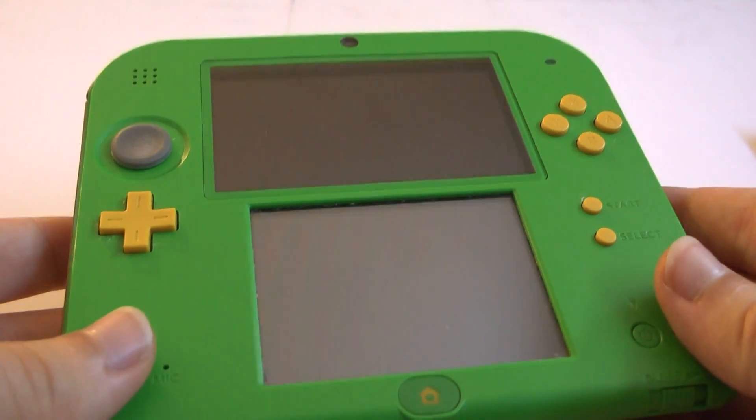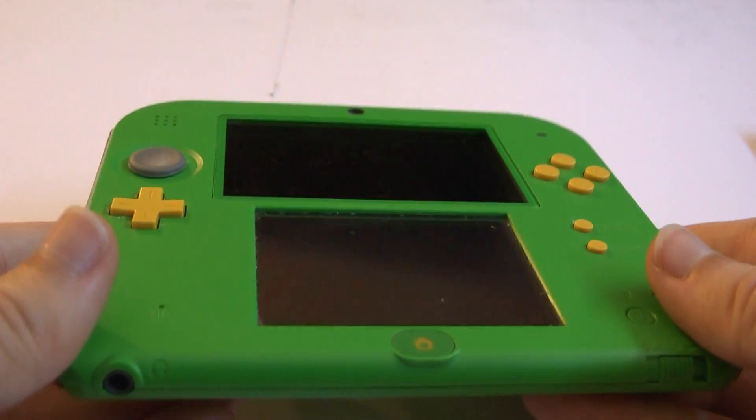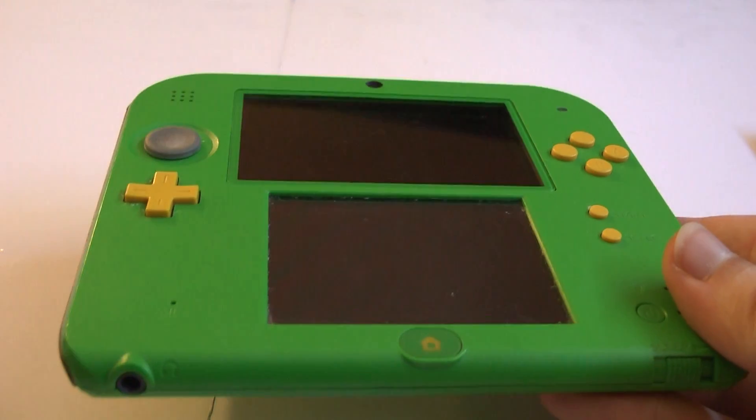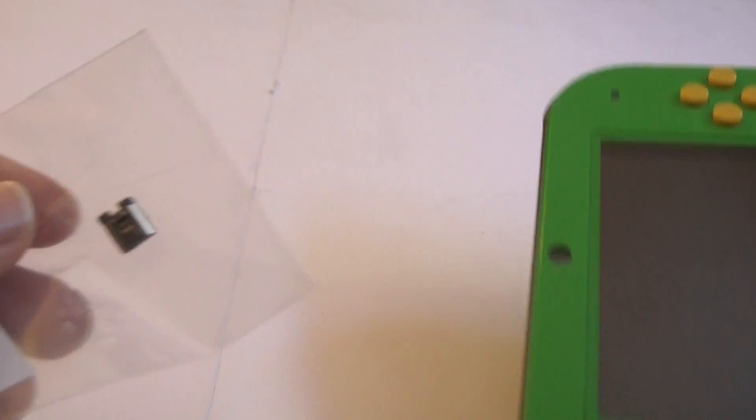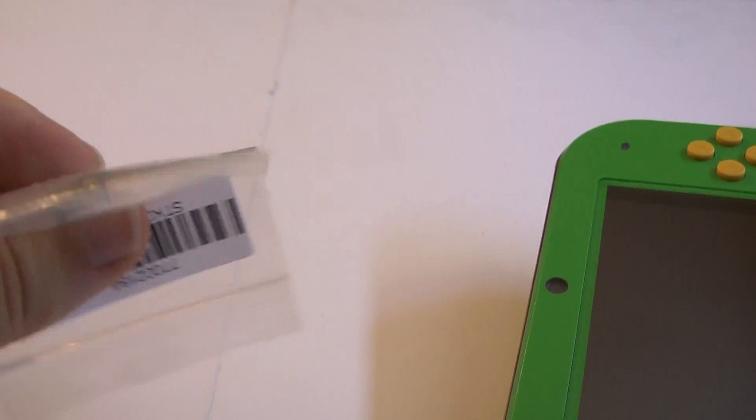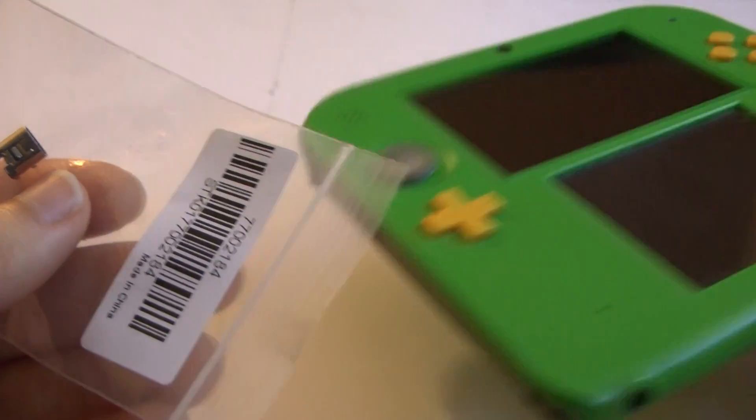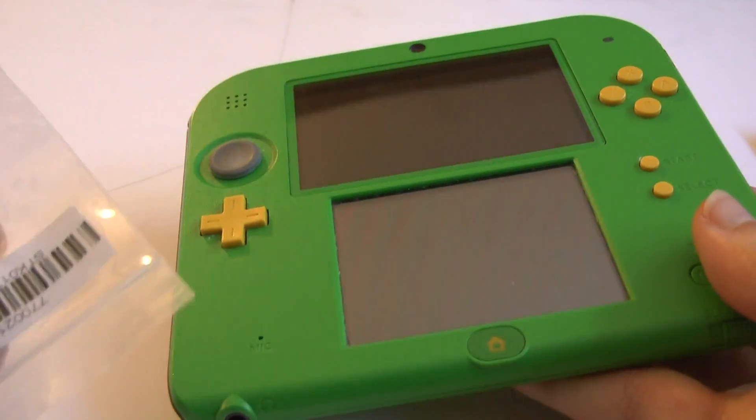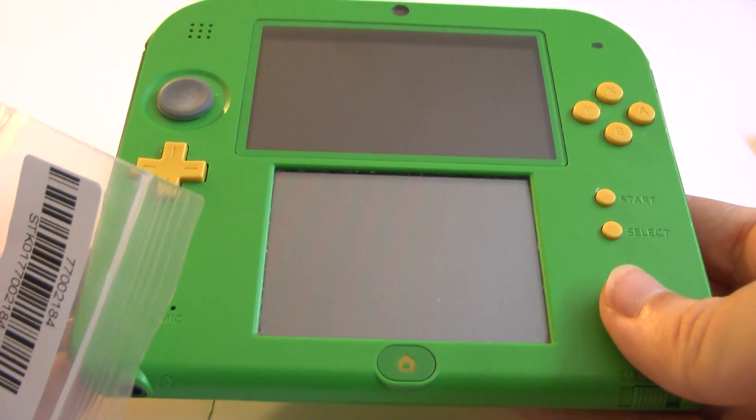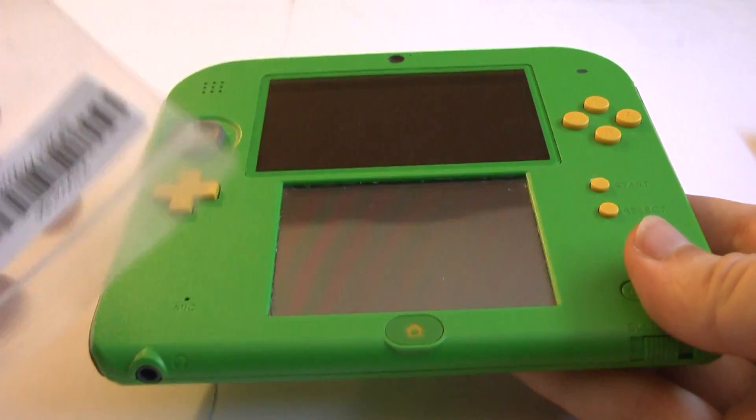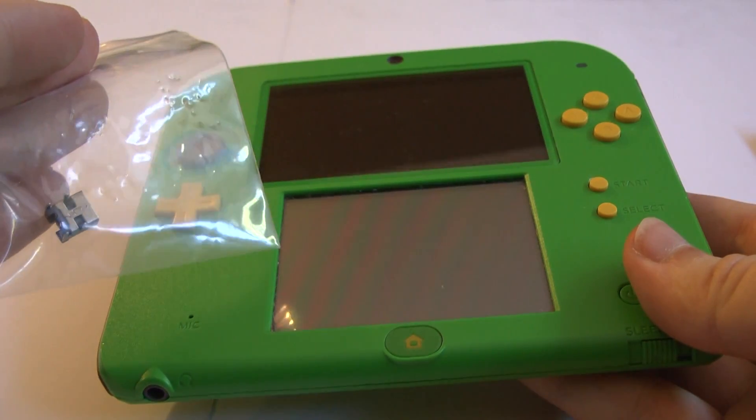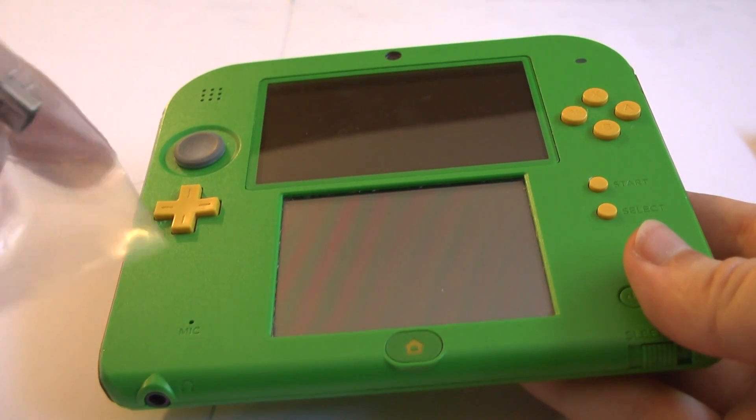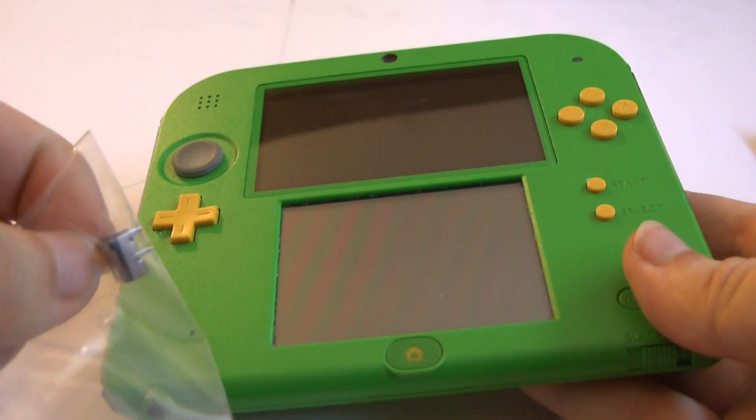But today I'm going to show you how to replace the charge port. See, we've got a little replacement right here. We're going to open it up and we're going to use a soldering iron in order to replace it. Remove the old one and replace it with this brand new one.